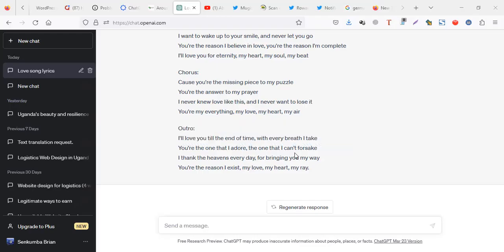Hey guys, how are you? Brand here. In this video I'm going to show you how you can translate a document from one language to another using ChatGPT.